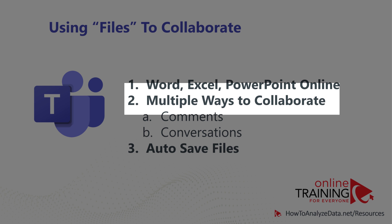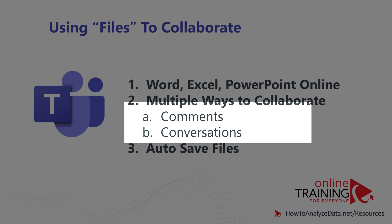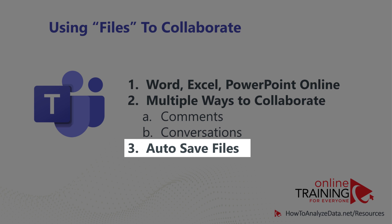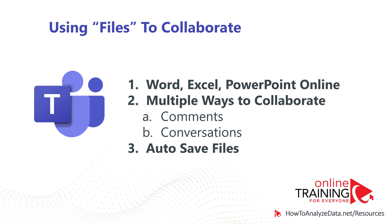It has various different ways allowing you to collaborate. You can use comments, you can use conversations, and you can also use version control. On top of that, it auto-saves the information, so you don't have to be worried about losing anything when you're using Microsoft Teams.